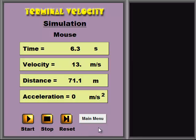I've been told that you can drop a mouse off of a ten-story building and the mouse may hit the ground and walk away relatively unharmed.